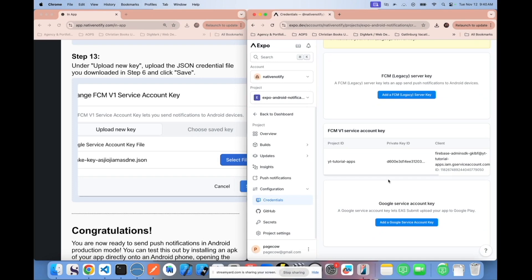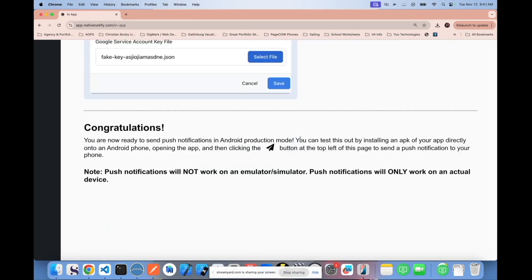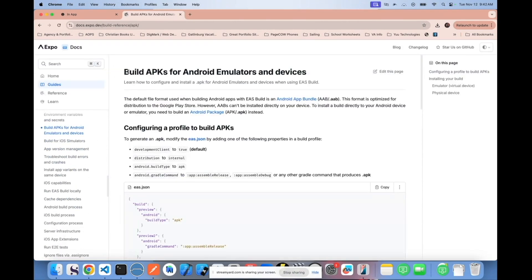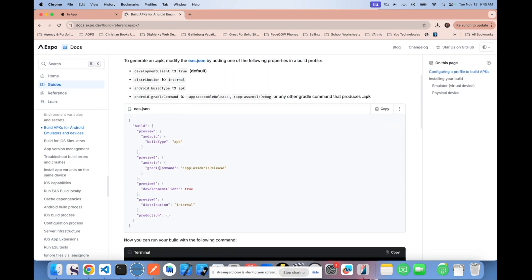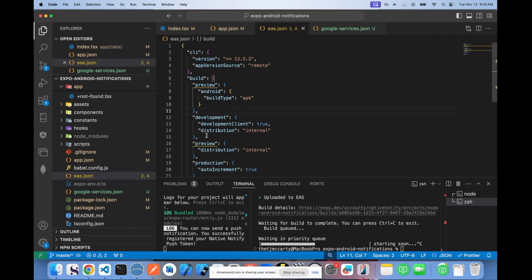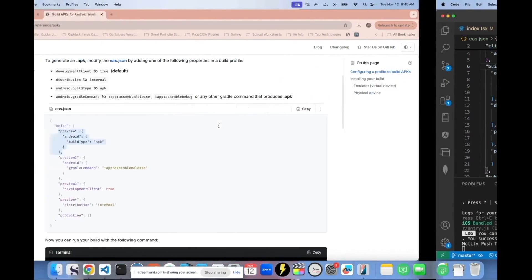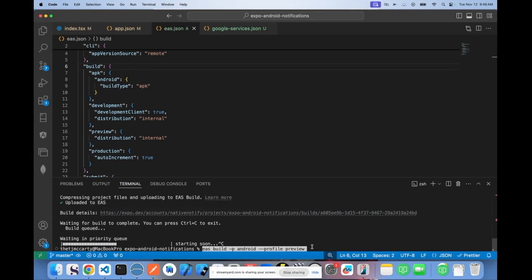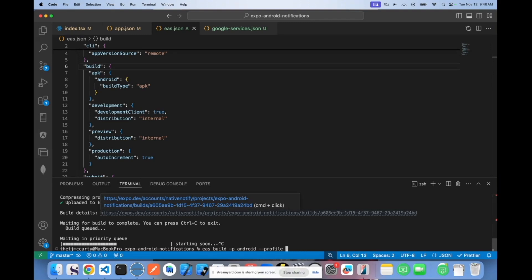From here, the way you can test push notifications is to create an APK file to download to your Android phone. Search for 'Expo create APK' and find the build APKs for Android emulators or devices page. To build the APK file, copy the top preview object into your eas.json, switch it to APK. Then copy the EAS build command and change the profile from 'preview' to 'APK'. This tells EAS to build an APK file.